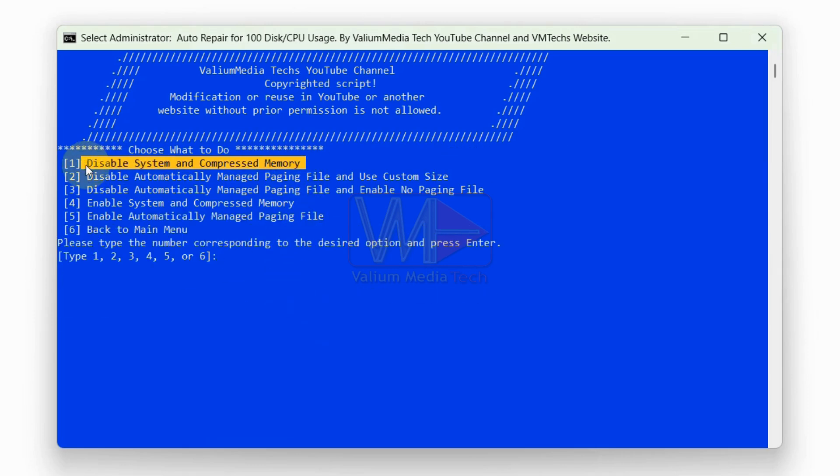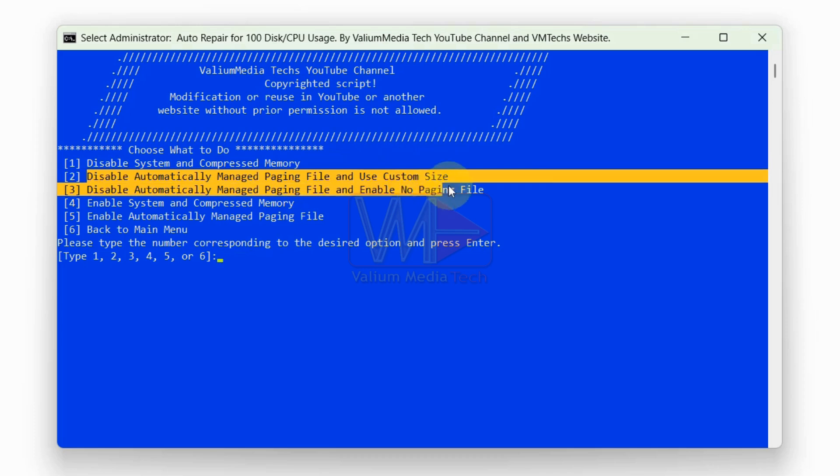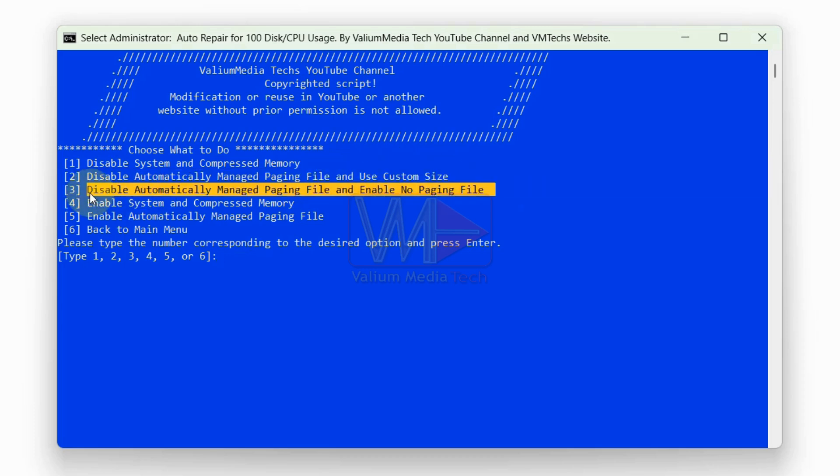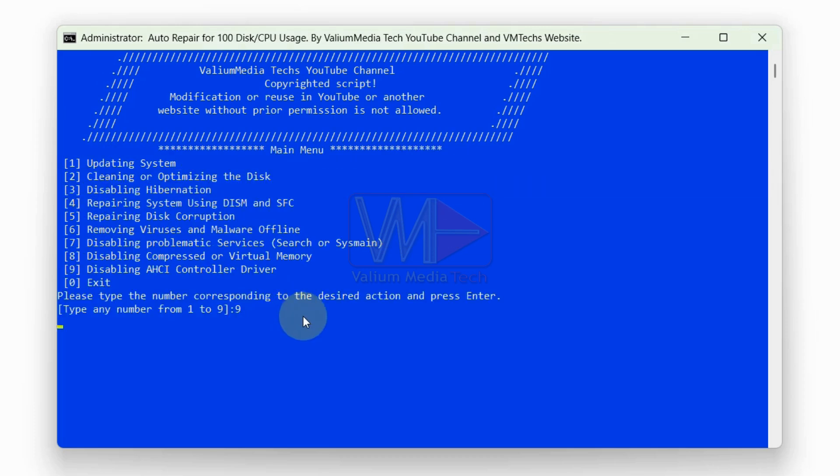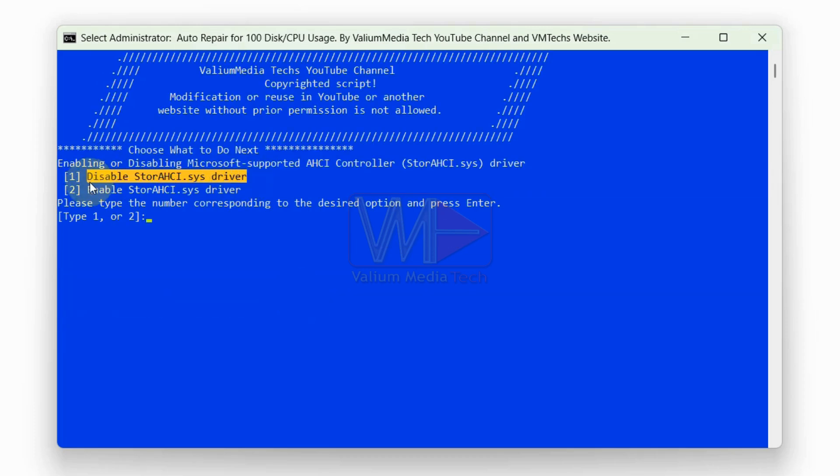Disable compressed memory or modify virtual memory and paging file size. Disable the AHCI controller driver.